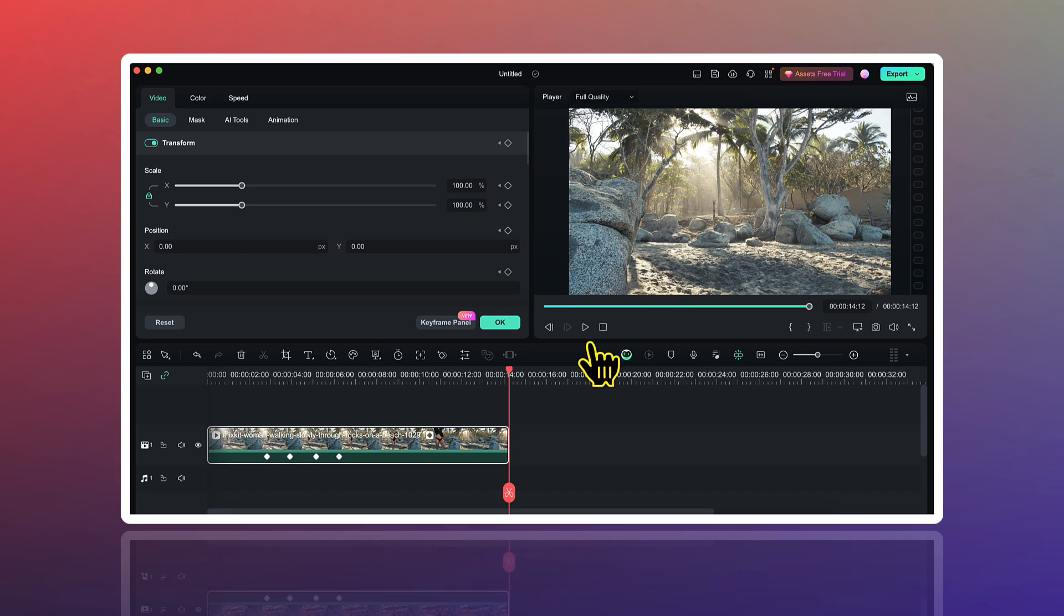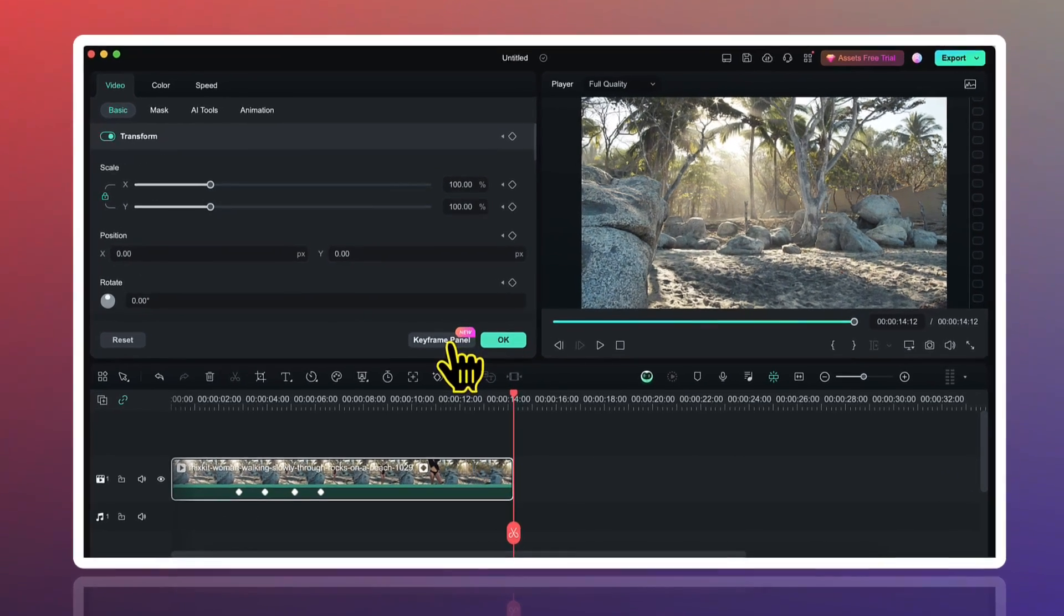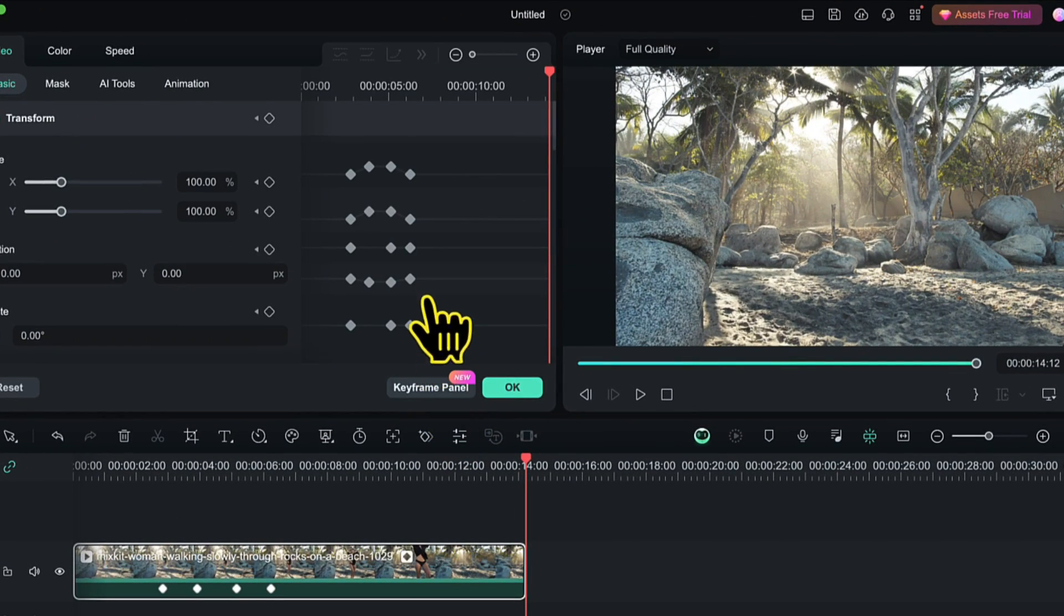But we can make this effect look much smoother by using the newly introduced keyframe panel option. So for that, I will click on this keyframe panel option here.